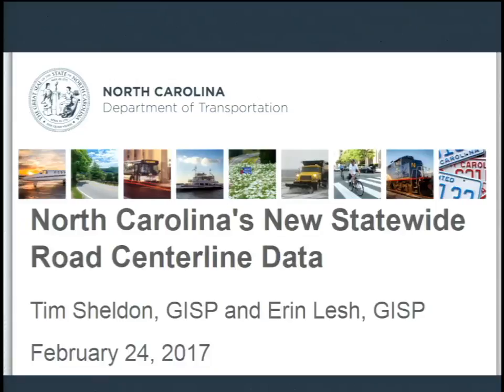Our next presentation is North Carolina's new statewide road centerline data. Presenting today we have Erin Lesh, a supervisor for the data conversion group with the NCDOT GIS unit. She has 15 years of experience in the GIS industry and is a graduate of both Towson State University and the University of Maryland. We also have Tim Sheldon, a graduate of Western Carolina and Appalachian State University, who works with the Timmons Group as a GIS business analyst specializing in GIS for state DOTs with a focus on business analytics and linear referencing systems.